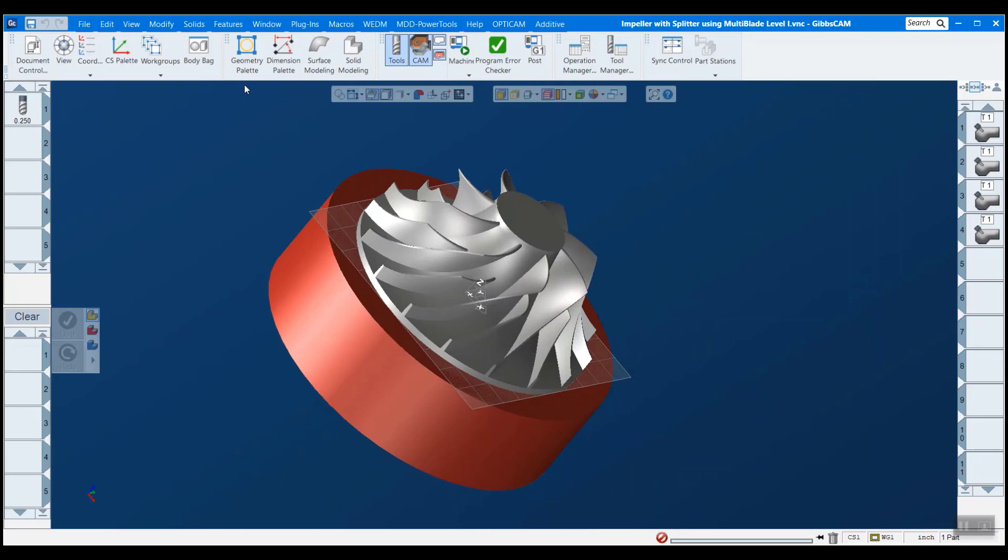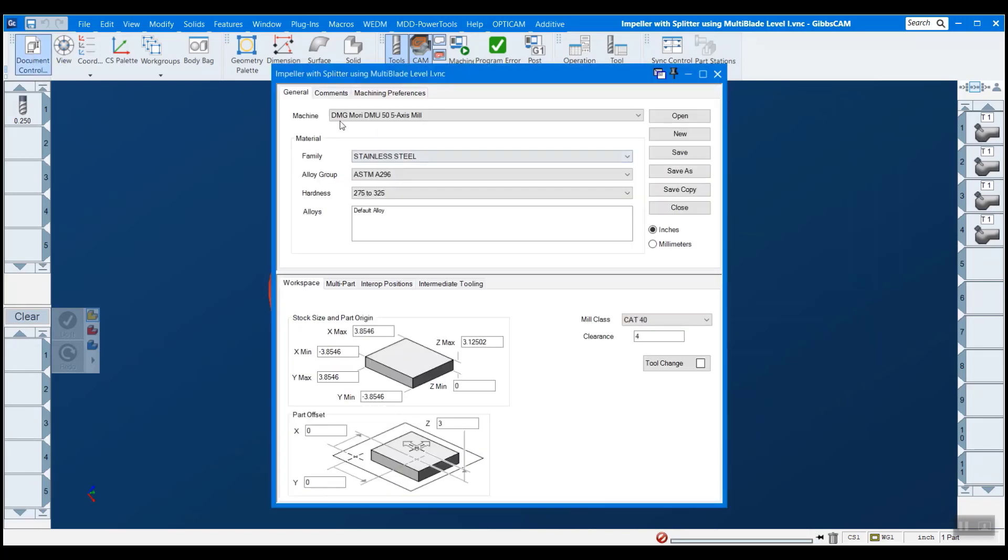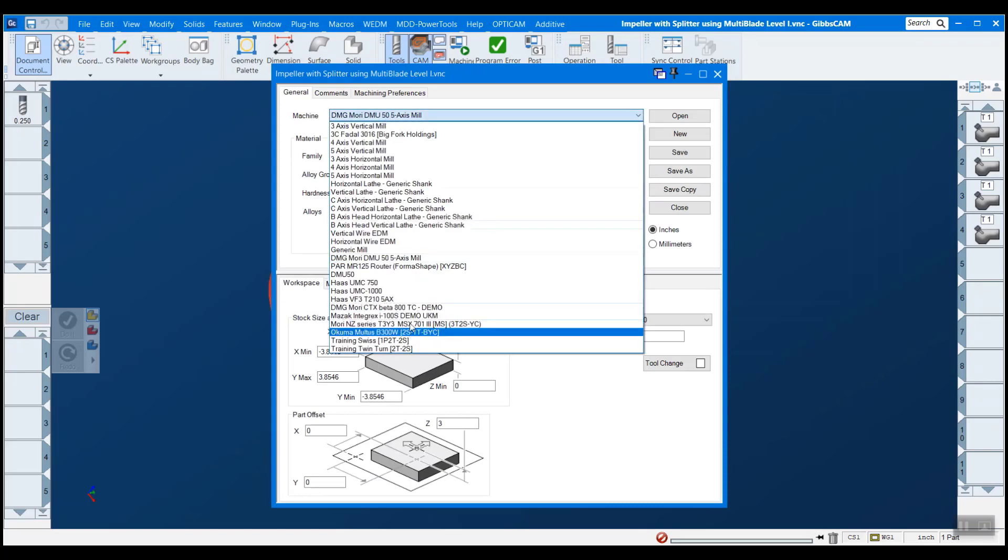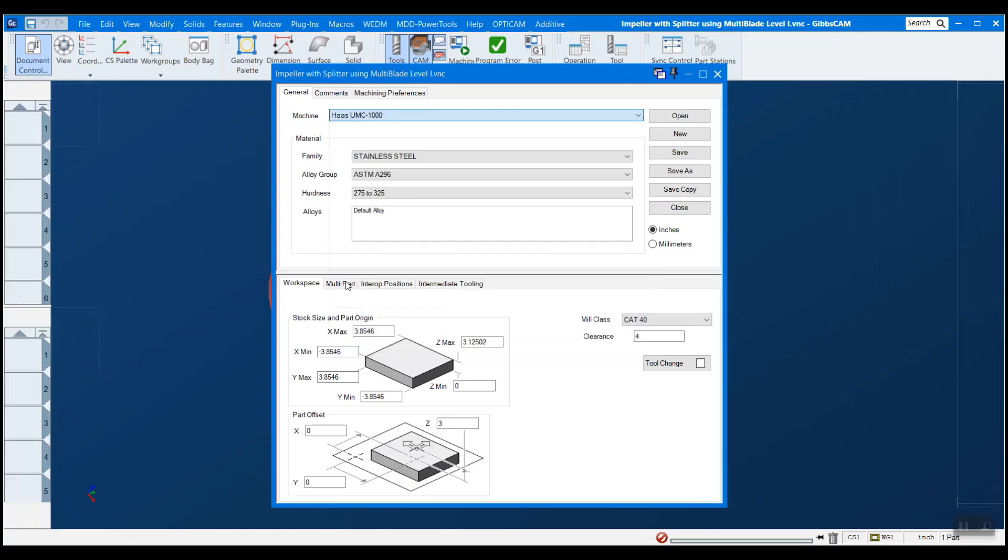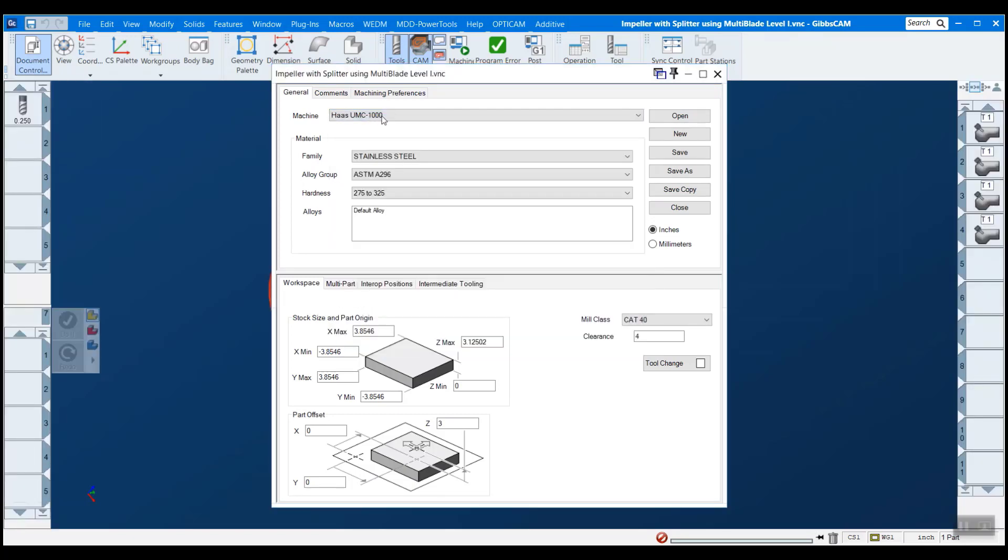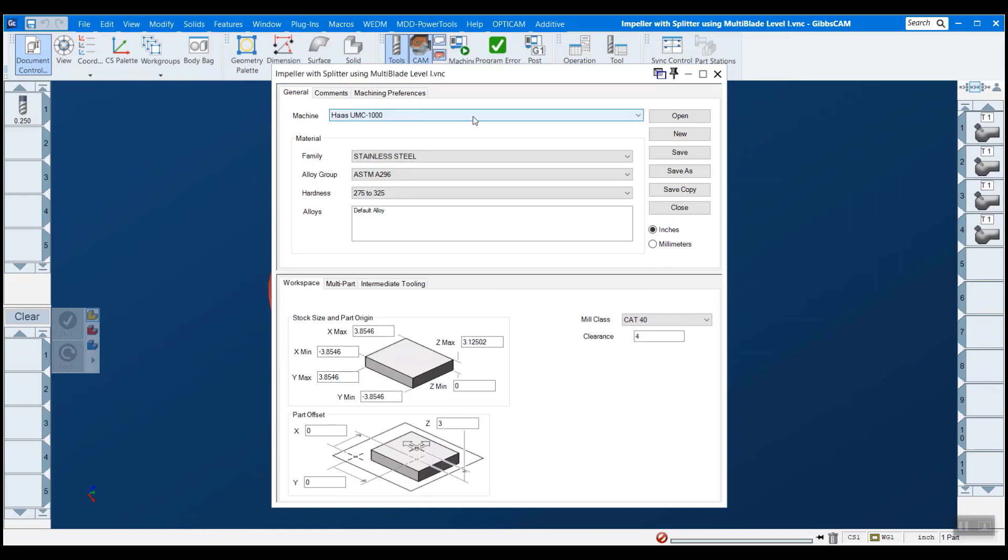So the first step to doing this is we want to go to our document control box here. And this is a list of all my MDDs that I have. And you can see that Haas UMC 1000 is in fact in here. So I'm going to select that as the machine that I'm using.